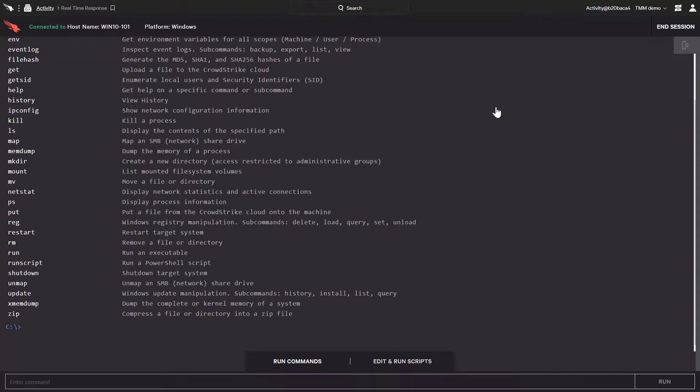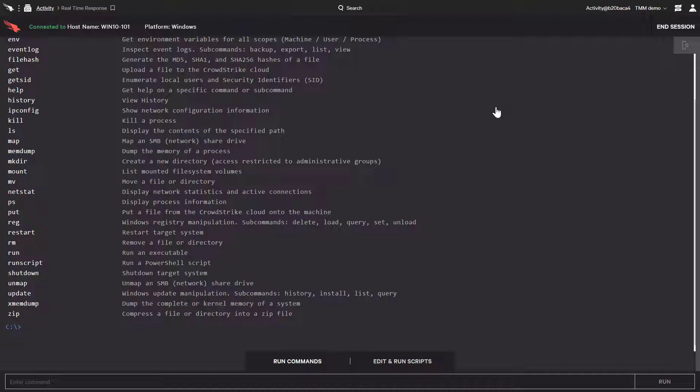Realtime Response provides a whole list of commands that we can execute, as well as the ability to run customized scripts, but here we're primarily interested in the kill and remove command.